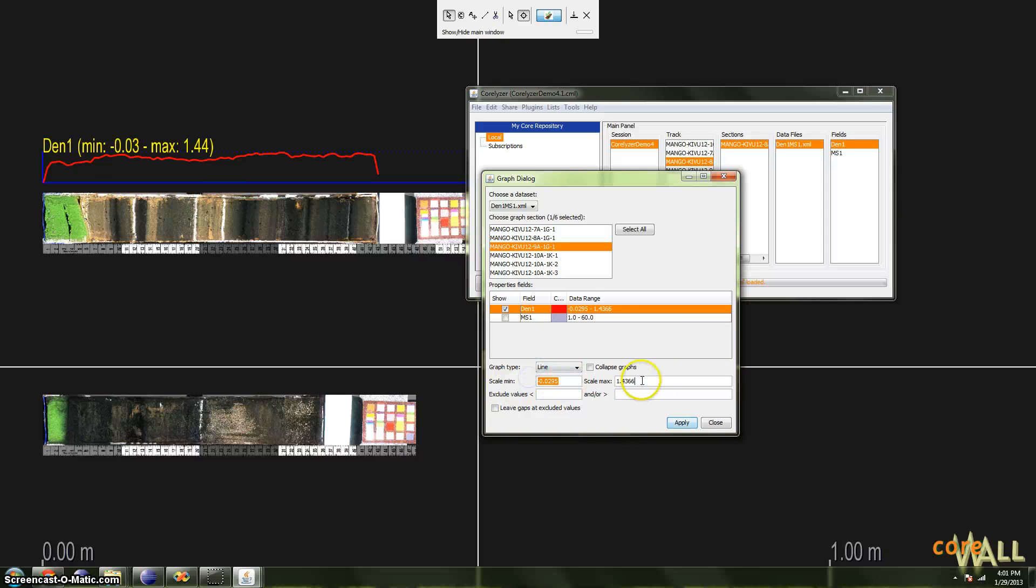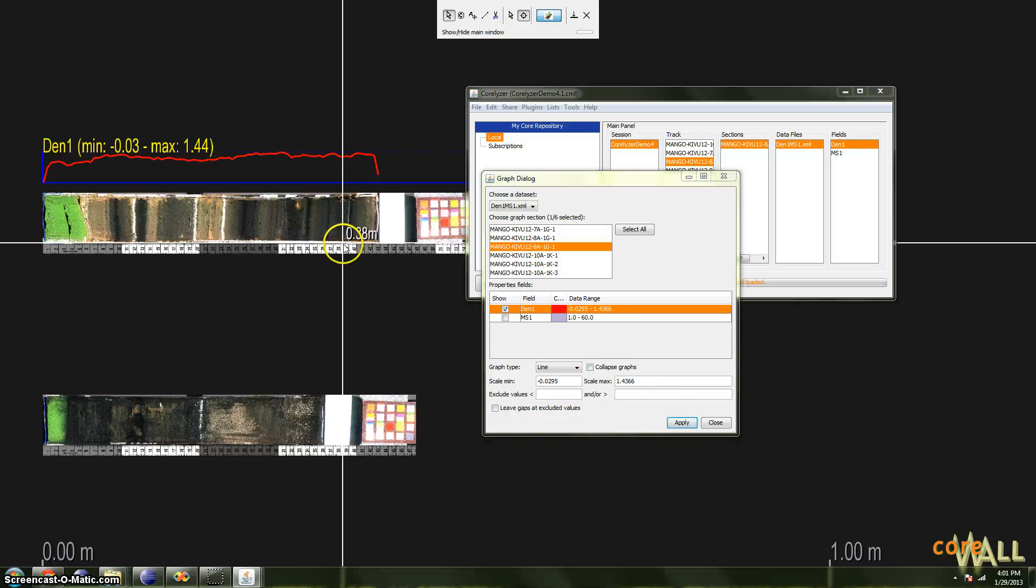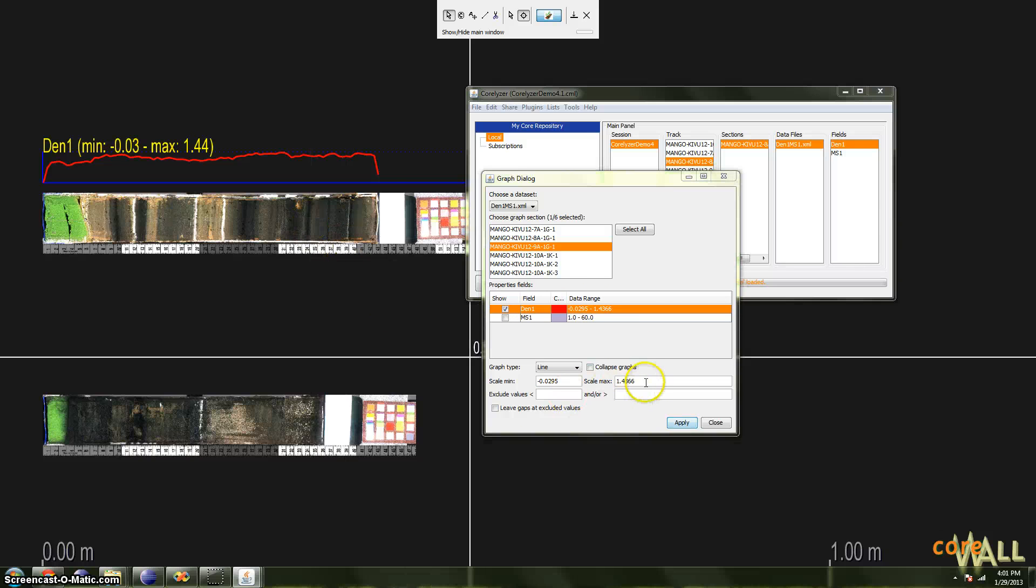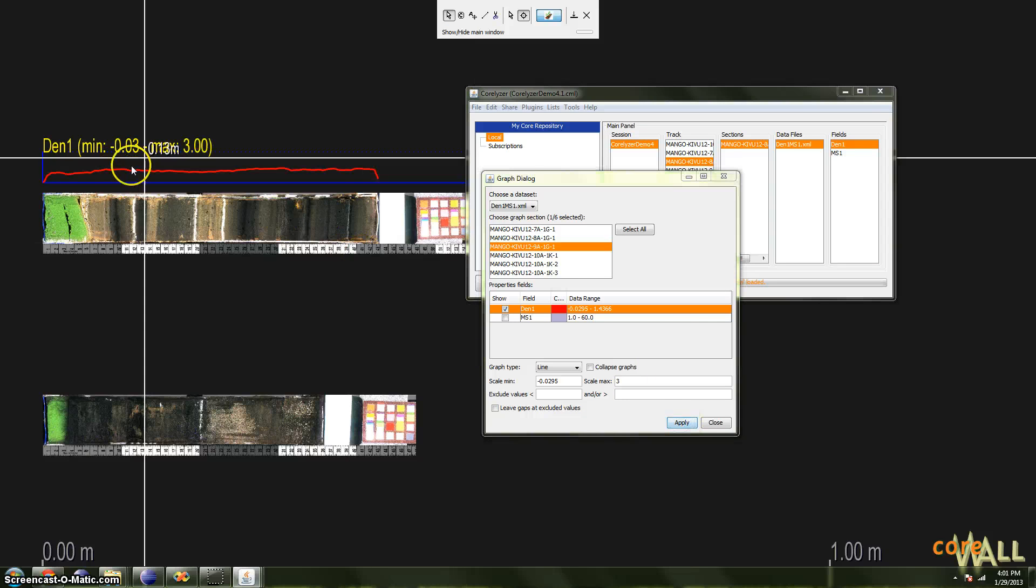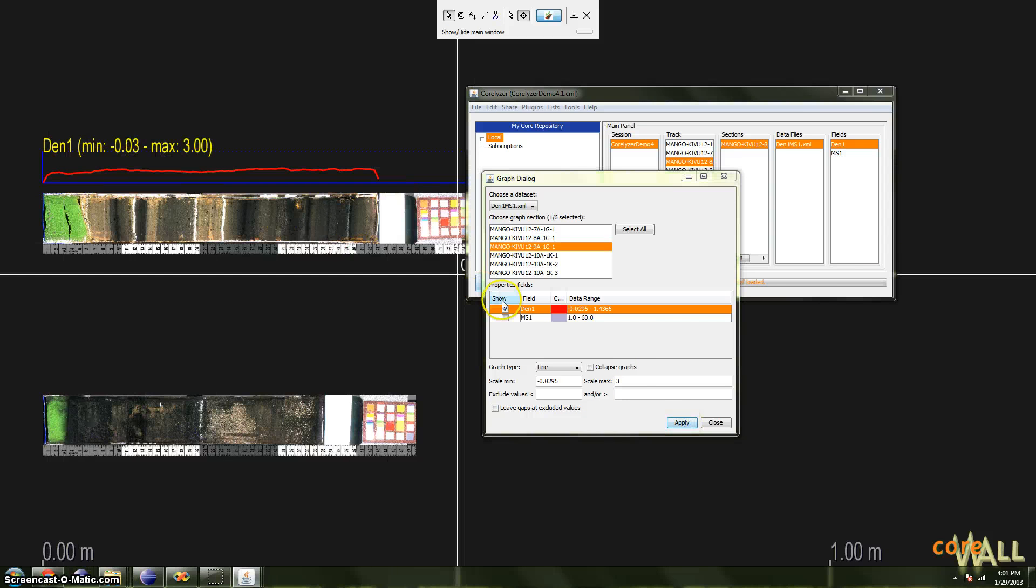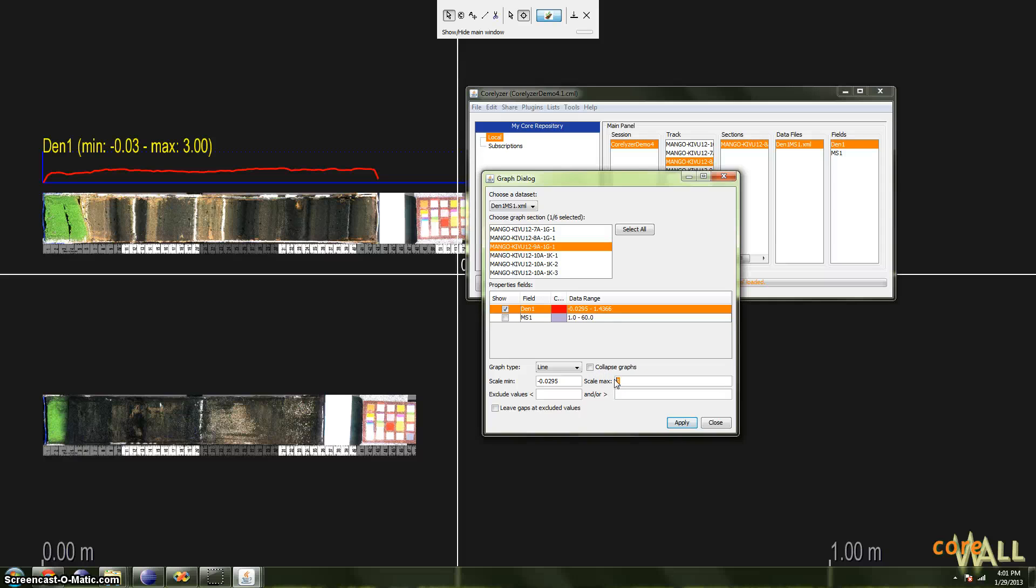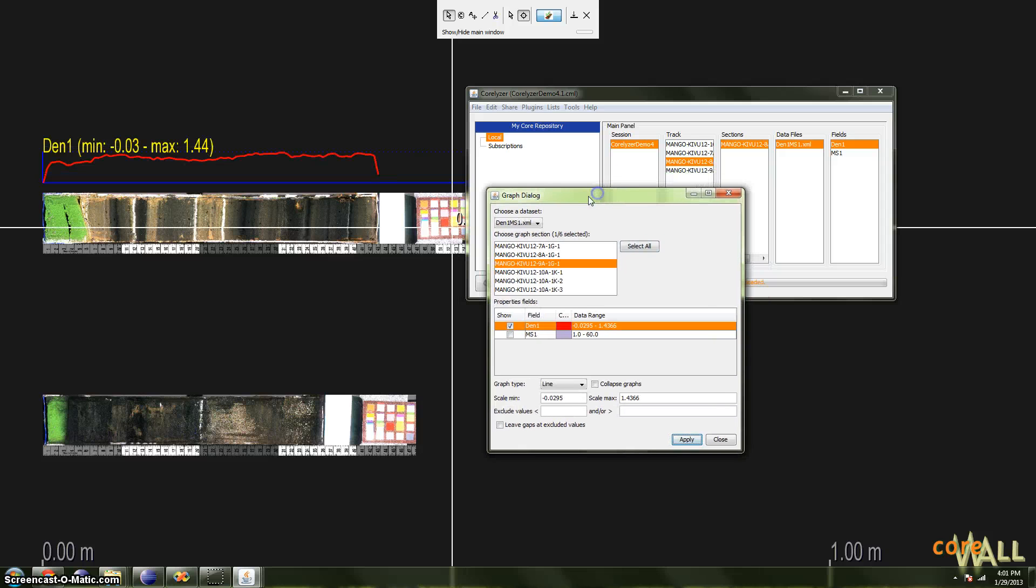If you want to modify the scaling of your graph, you can do that using these fields. The scale values will default to whatever the range of the section is. As you can see, this matches that value exactly, and the max here matches the max for this section. But if we wanted to change that, for instance, if we wanted the uppermost point of the graph to be 3 instead of 1.4, we can change that and click Apply, and as you can see, now our values are a bit lower in the graph. You can modify that as you wish. I'm going to change it back to the original value and click Apply to make that change go into effect.